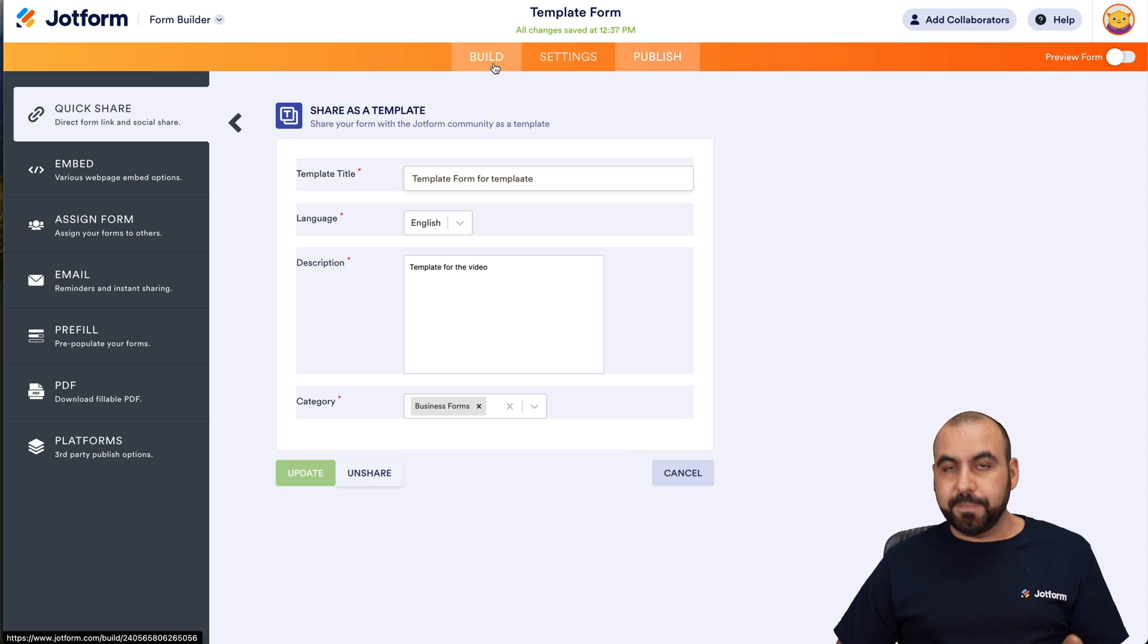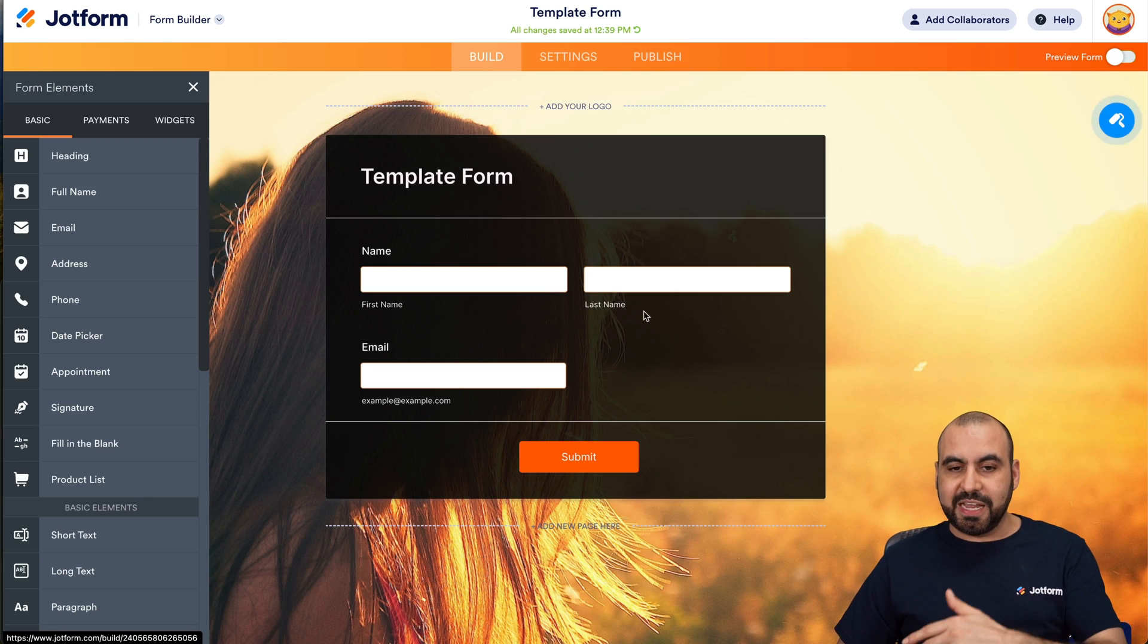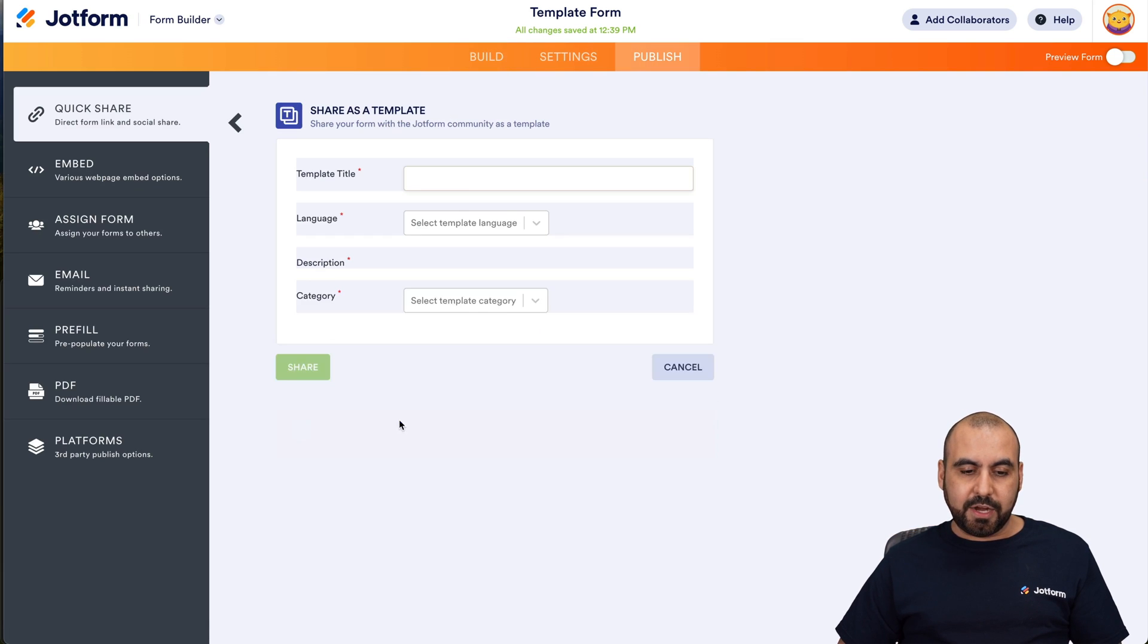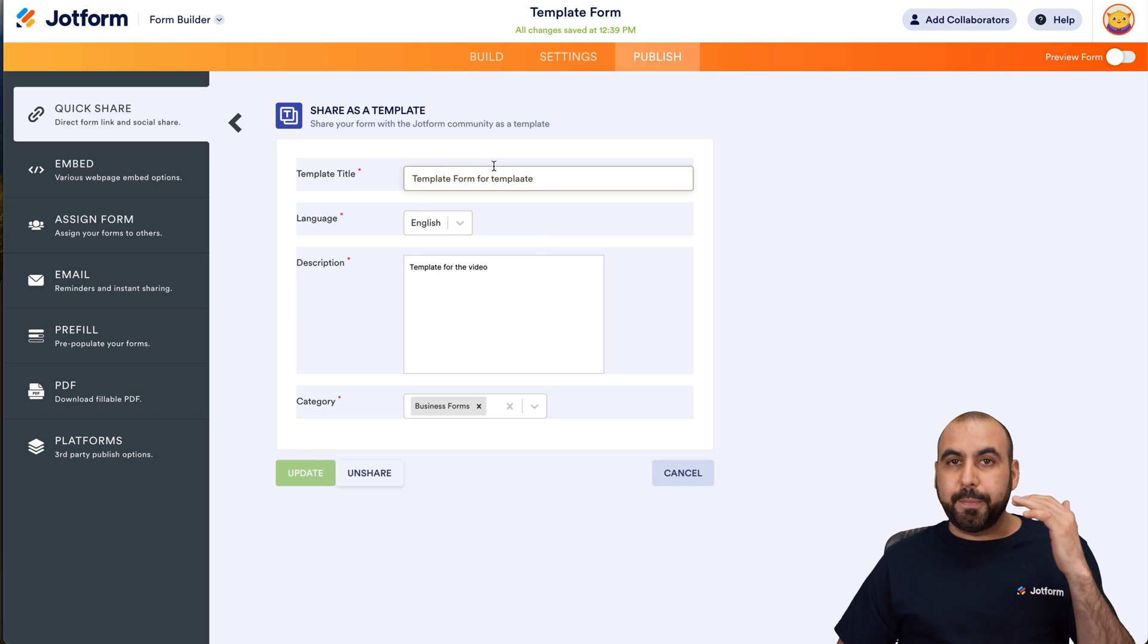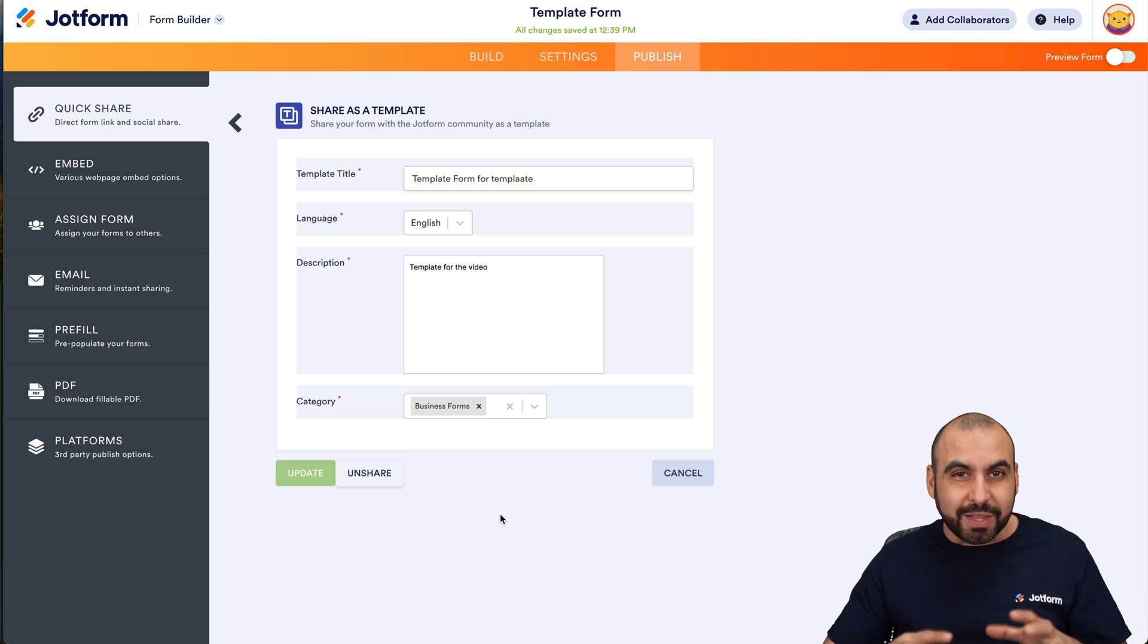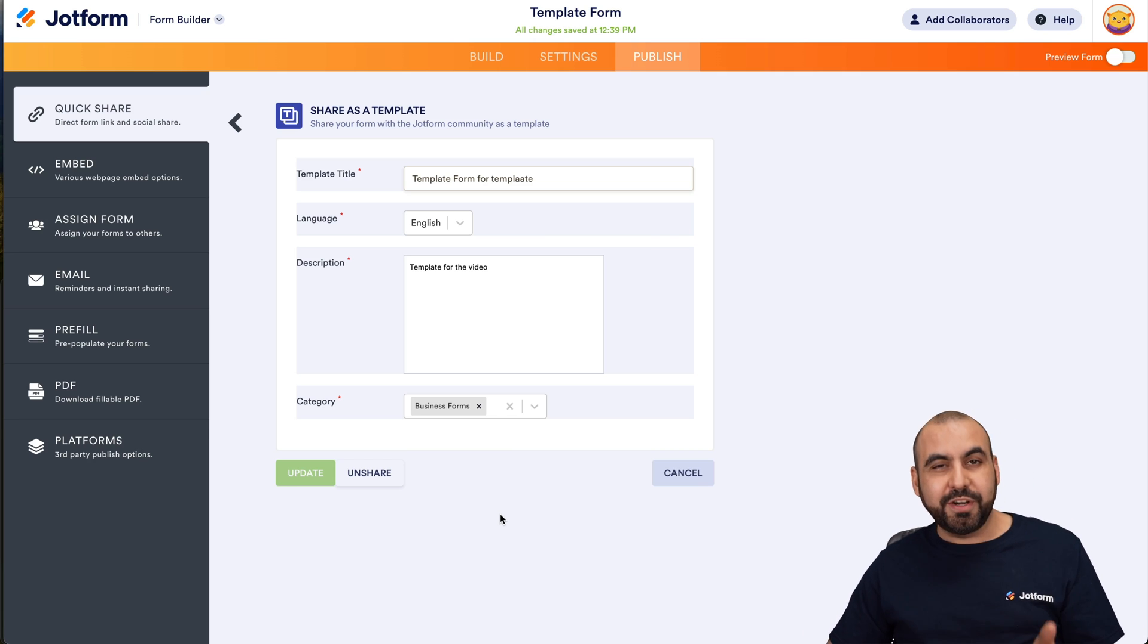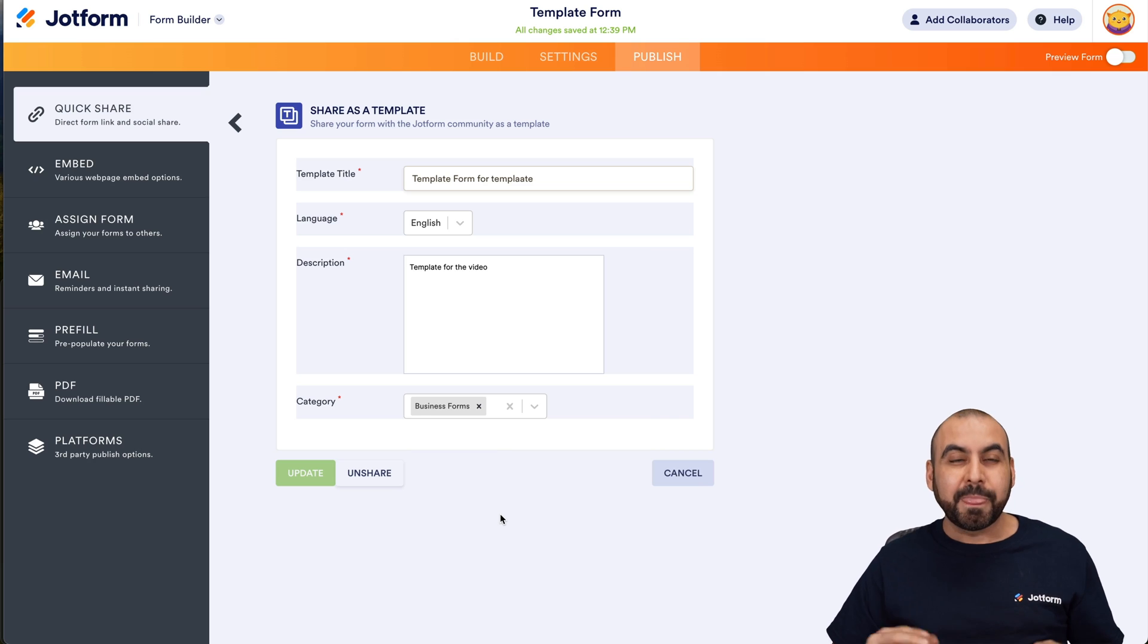If we need to update the template right here, we can do so by changing elements and then again updating it right here in this section. Or if you need to update the title, the language, the description or the category, just go ahead and update it from here. It's a really easy way to start sharing templates right away to help out the JotForm community.